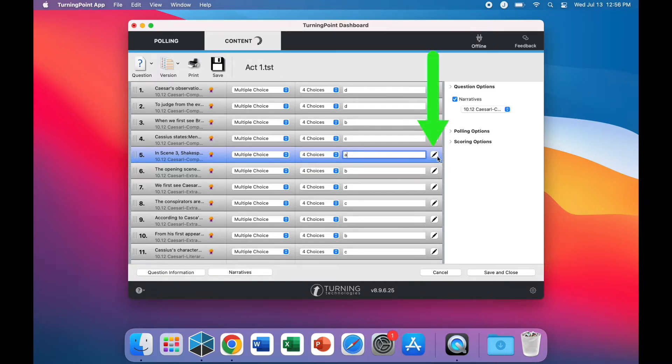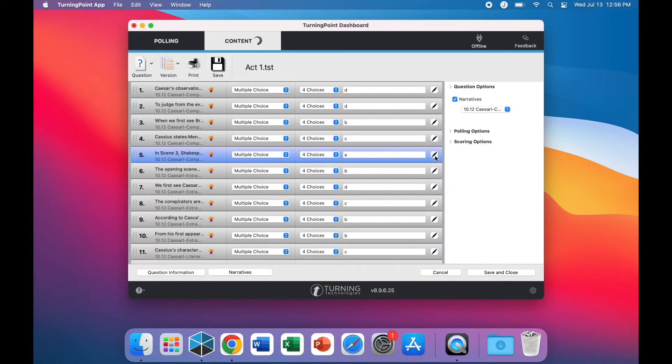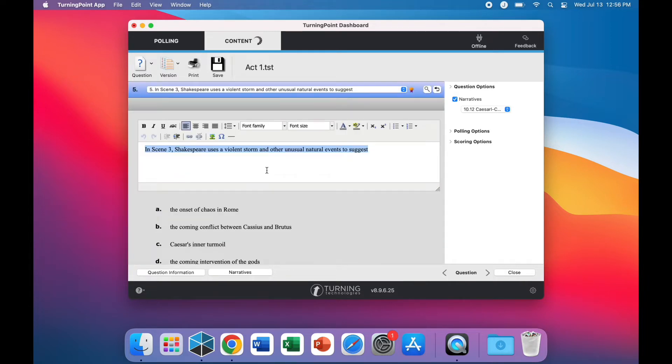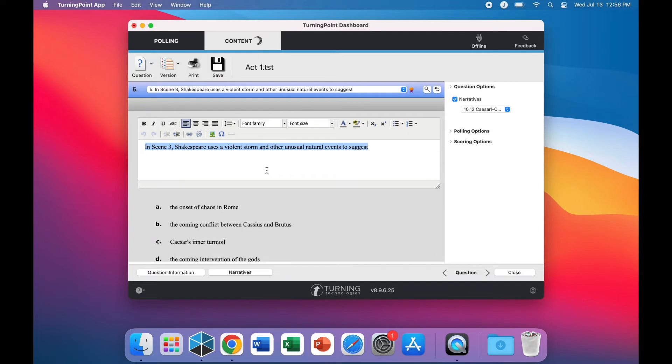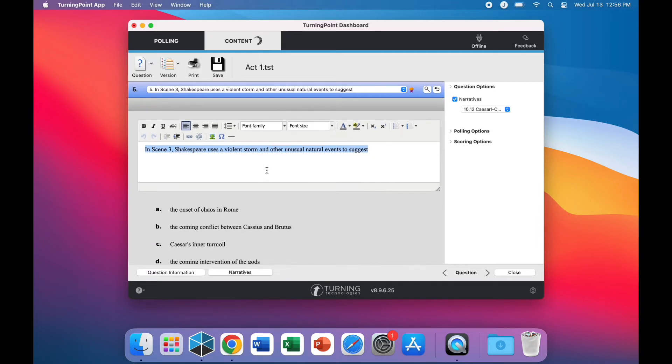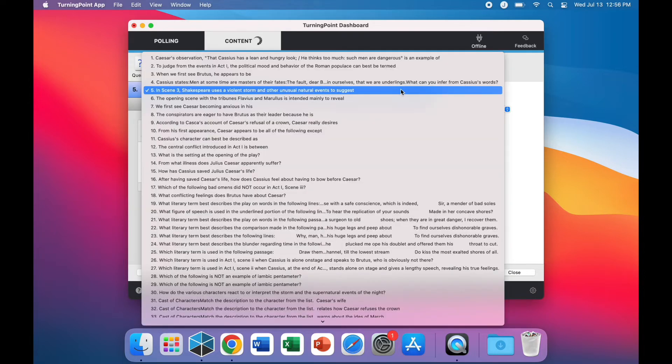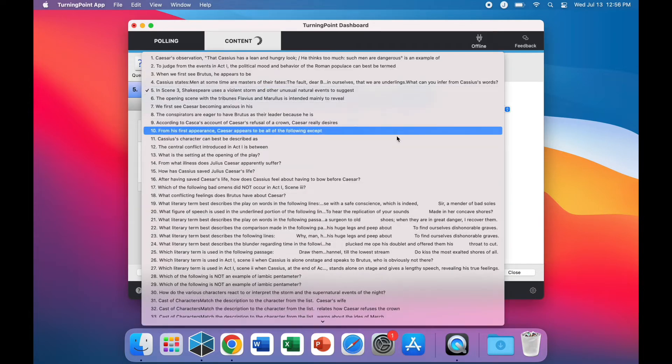By clicking on the pencil symbol, you can fully edit the content of the question on the test. While you're in this editing menu, you can select any of the other questions on the test.